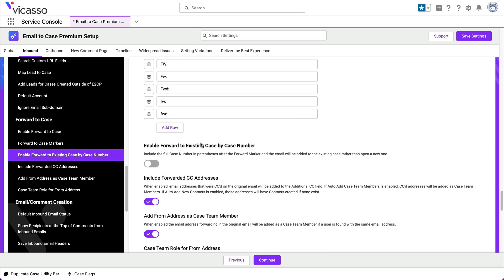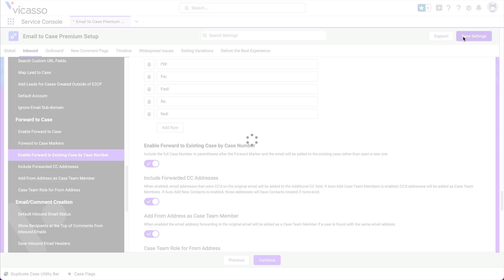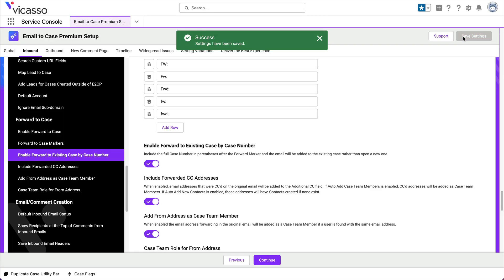Avoid duplicate work by enabling the Forward to Existing Case by Case Number setting to forward emails to existing cases. Just include the case number in parentheses after the forwarding marker in the subject line.